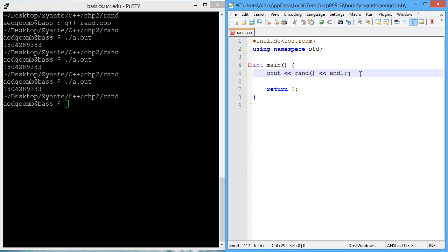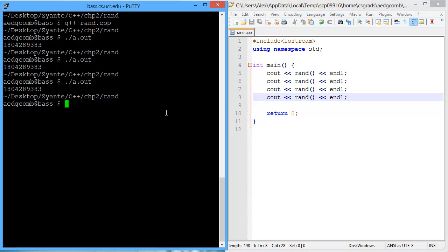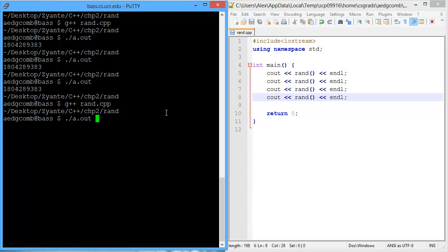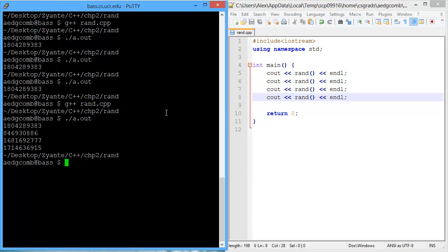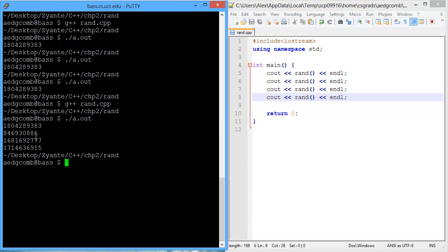Now what happens if we were to, within the same program, call RAND four times? So we're going to output four numbers this time each time the program runs. Compile, execute — the first number is the same as the previous program's, but the following numbers are different. So each time we call RAND the number's different, but yet when we start the program, RAND is always the same.